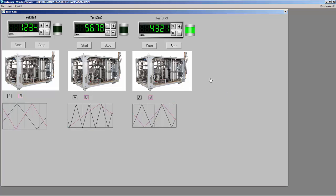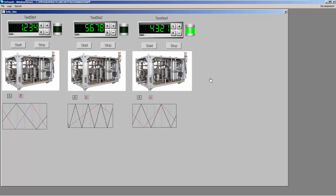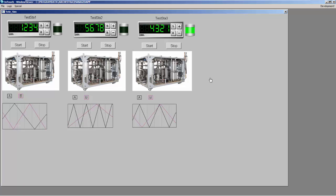So now we're going to stop the test, which is going to put a timestamp on the end of the test so it knows what time the test ended. So when we do a query, it's going to query all the data during the time the actual test was running.